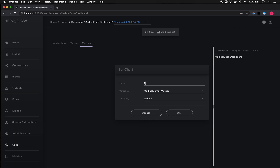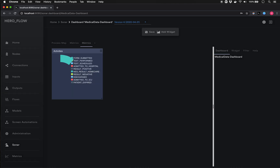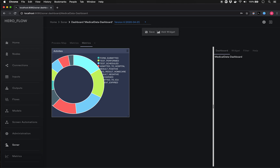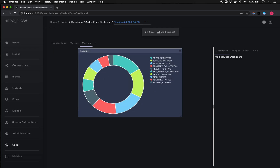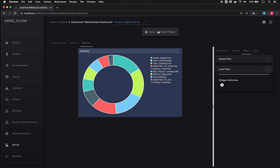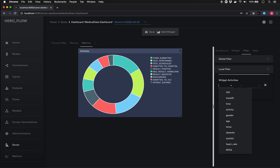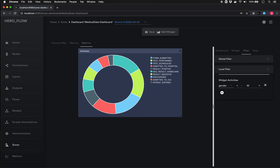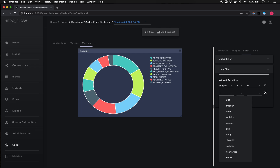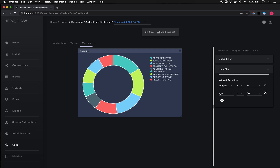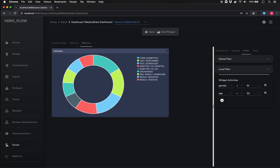We get a donut chart of all activities. But let's say I want to focus this down on a particular group: I select the chart, go into the filter section, and choose what filter to apply. Here we have all the different data elements available from our data set. Let's look at men who are under age 30, and we see the chart changes dynamically to reflect those filters. Any number of filters can be added.